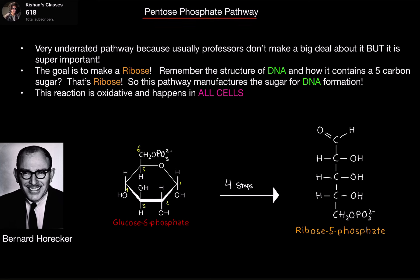All right, welcome back. In this video, we're going to go over the pentose phosphate pathway. This is a very underrated pathway because a lot of professors don't make a big deal about it, but it's super important.